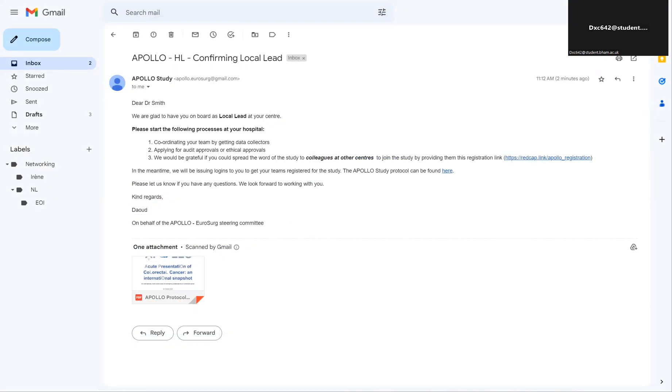Once you have signed up for Apollo, you'll get an email confirming your role as the local lead for your hospital. It will look something like this and it'll ask you to start coordinating your team, applying for audit approvals, and spreading the word.